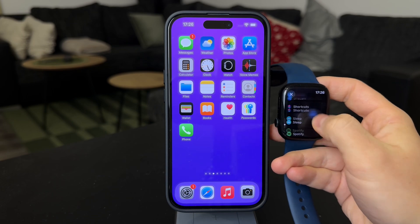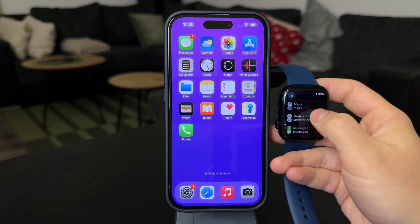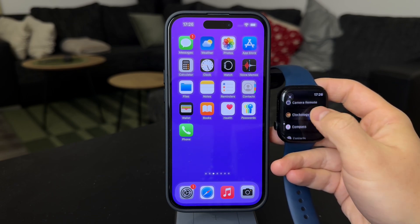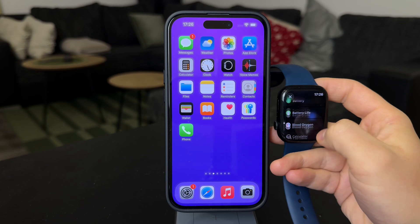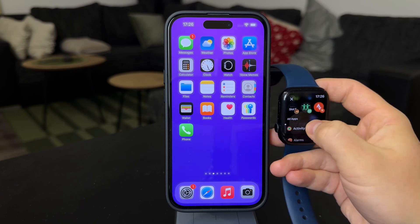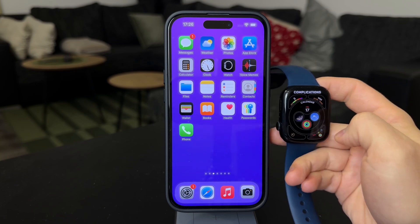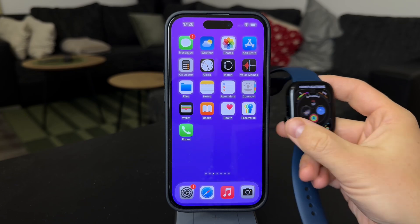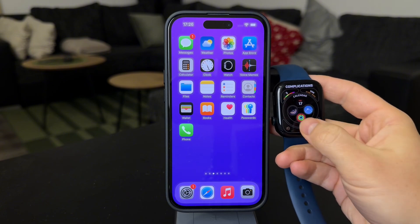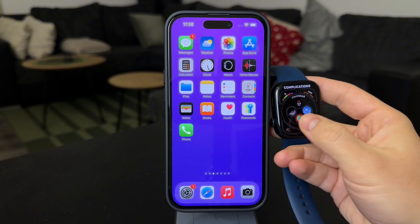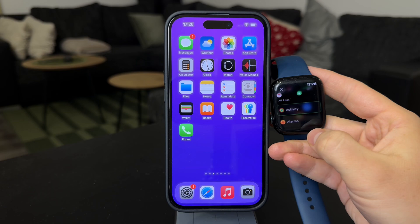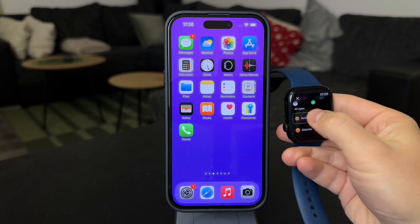My advice is to mix it up with the watch faces, as each has a different layout and different type of complication spot, and see what is available. That is how you can change the look of a complication — make it show the same information as before but in a different format.